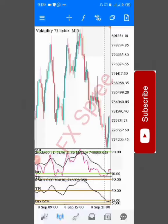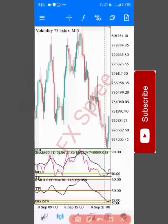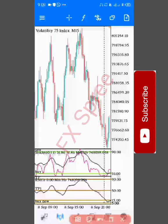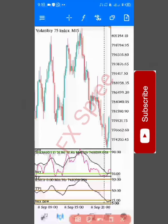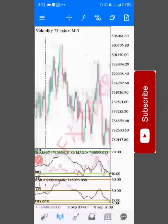Now let's look for a Sell opportunity. For a Sell, you allow the MA and the pink Stochastic line to be crossed at the upper level of 90. Look at where the pink and black lines cross at the top — the trend is coming down. When you enter there, TP1 is at level 50 for small accounts. If you have a big account, hold until the RSI reaches level 15 and close with profits.